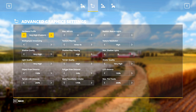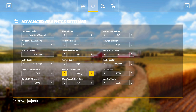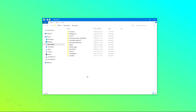Now we are looking for foliage draw distance. At the moment mine is set to 50% and you can change this to any value you want, as long as it's not that number. So I'm going to go for a nice round number — 200 — and from here we're going to click apply, close the game and then I'll show you what to do next.